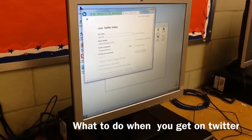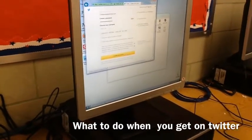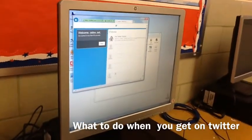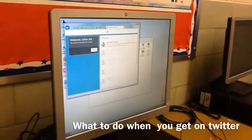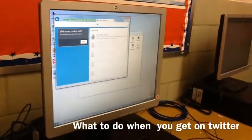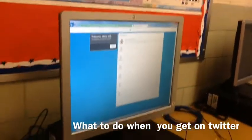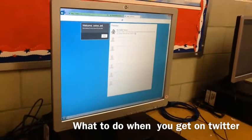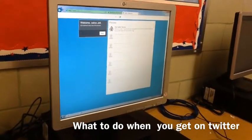You press Create Account after you're done, and then it lets you add people you want to follow. Only follow people you know. You can also follow restaurants like Starbucks and other things like that, but make sure you only follow people you know.